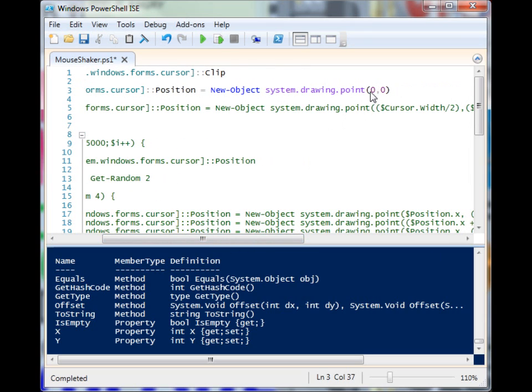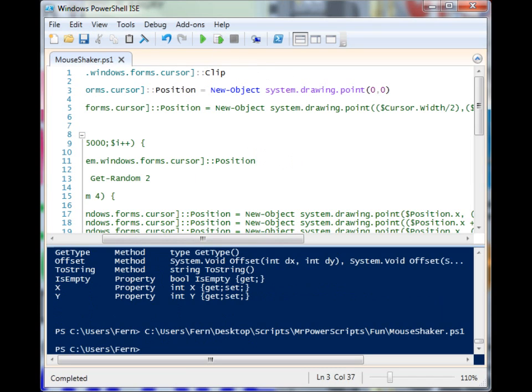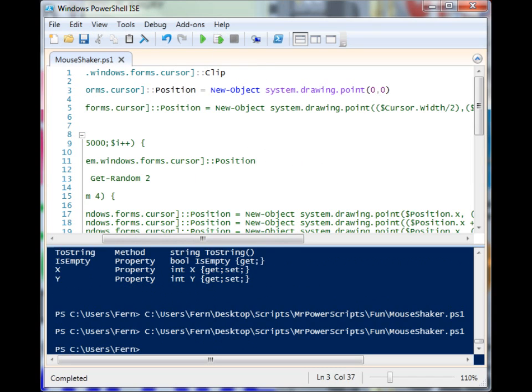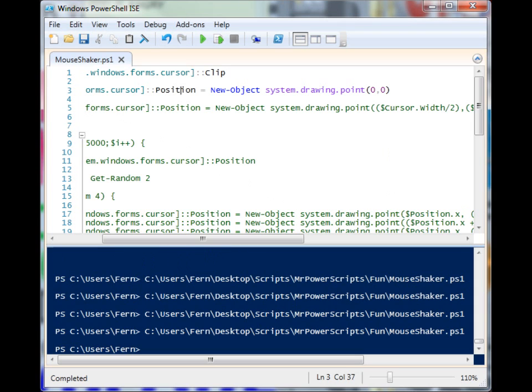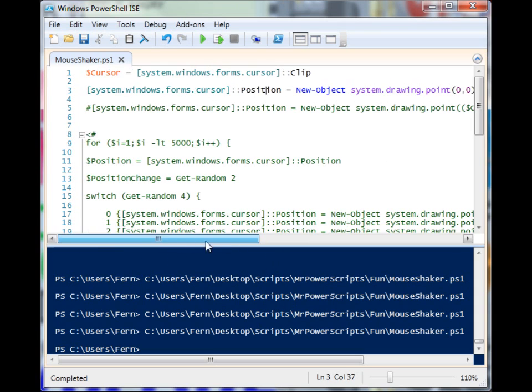In this case I'm just going to put it to the top left of my screen. When I run it by hitting F5, you'll see that my mouse disappears every single time—it's moving it all the way to the top left.